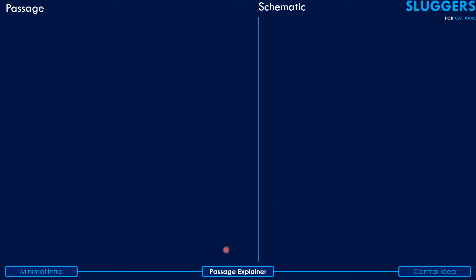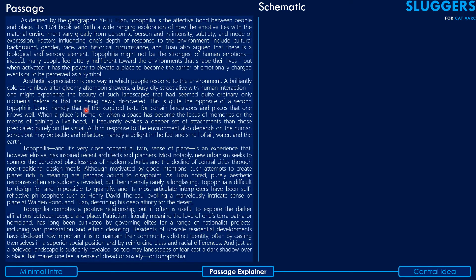This is the passage explainer part of the video. The screen is split into two parts: the passage on the left side and schematic diagrams on the right. I'll read and explain the passage paragraph by paragraph as the schematic diagram simultaneously appears on the right. After reading each paragraph, I'll explain it in detail using the diagram, then move on to the next paragraph.